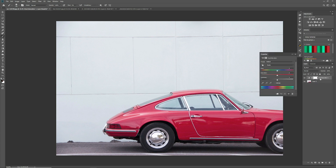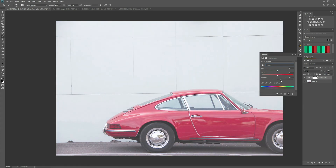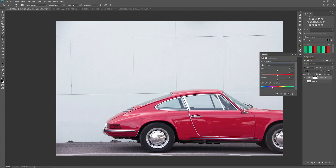The hue saturation adjustment appears in the layers panel, and then we have the properties box. So let's run through the properties first. We have 'master', which covers all the colours — anything you do on any of these sliders will affect all the colours. But you can target specific colours. The hue slider changes the hue, saturation is self-explanatory, as is lightness. The gradient at the bottom is the hue gradient showing what we have now, and the bottom gradient shows what we are changing the hue to.